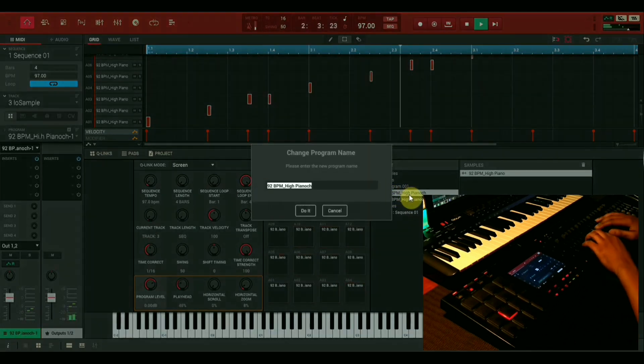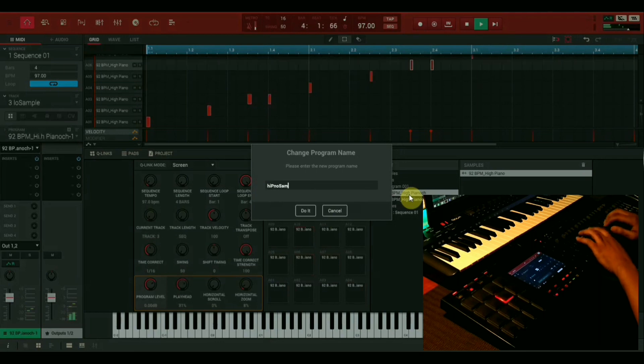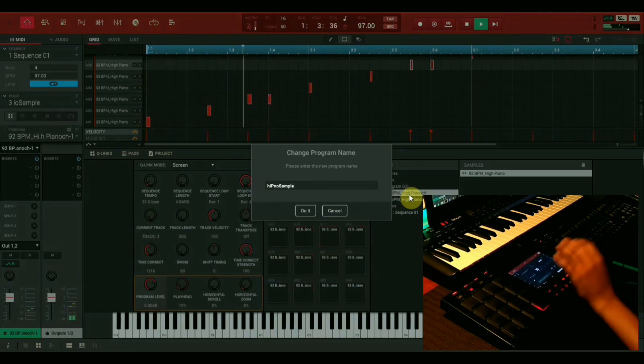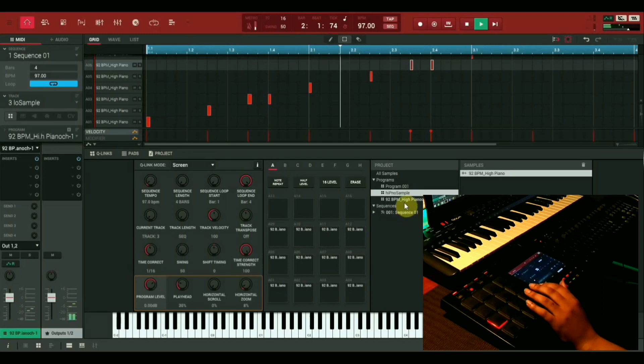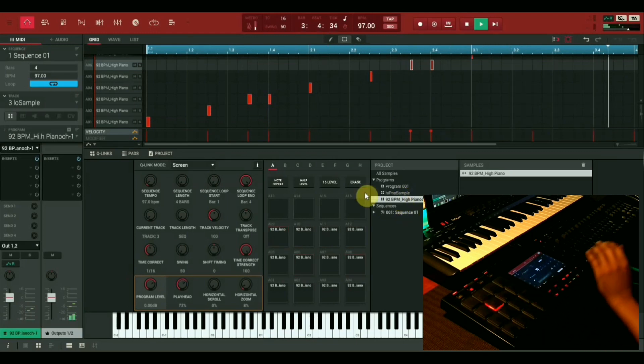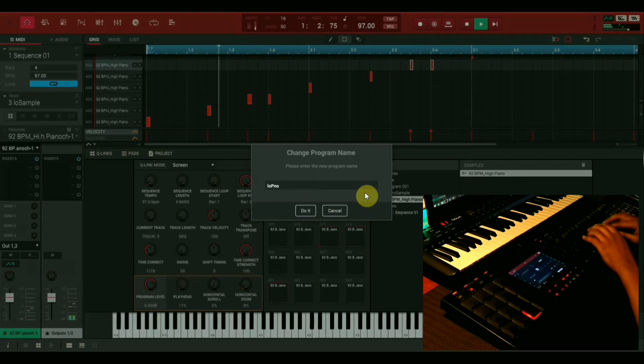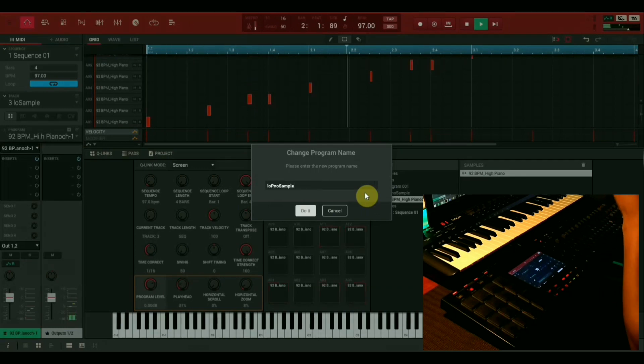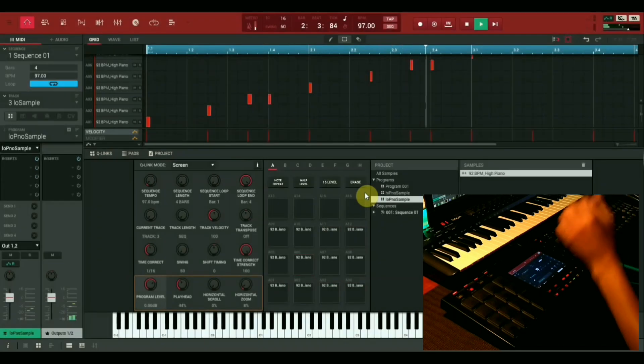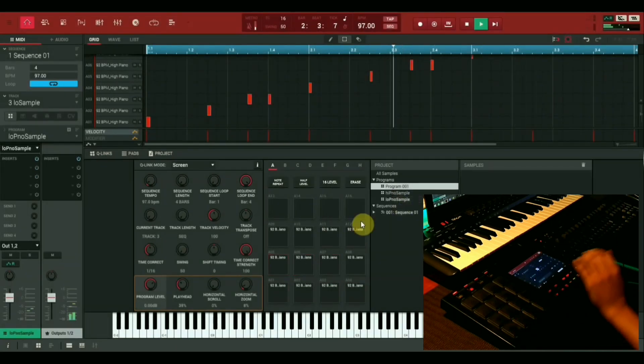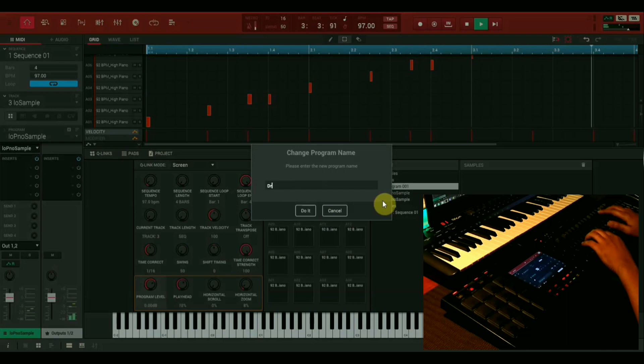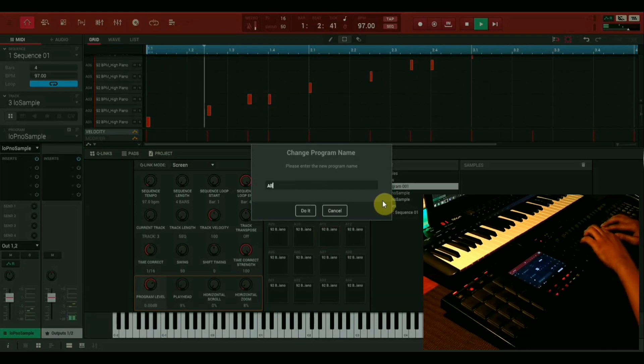Let's do some housekeeping and rename our new programs. We're going to label one high and one low. Let's also label our first program drums because that program is going to be put on our track one for our drums.